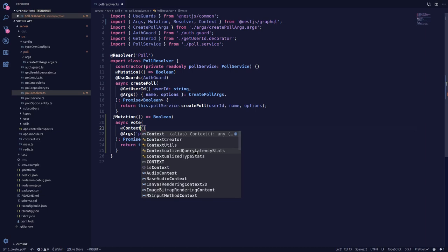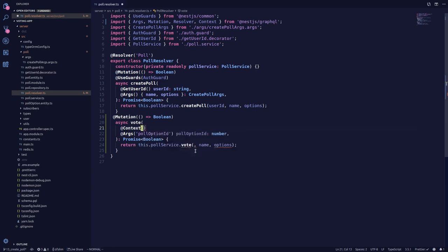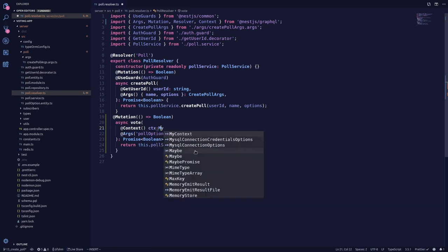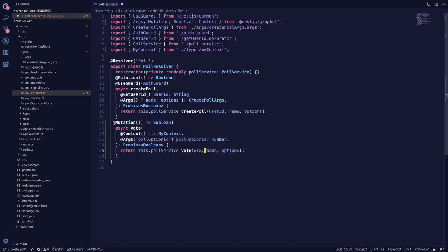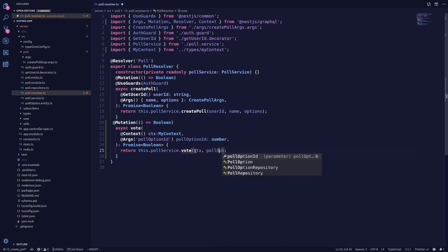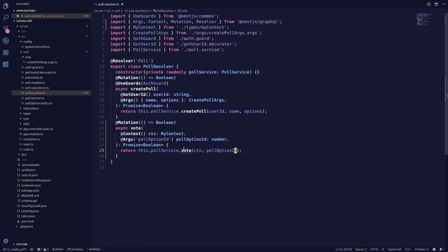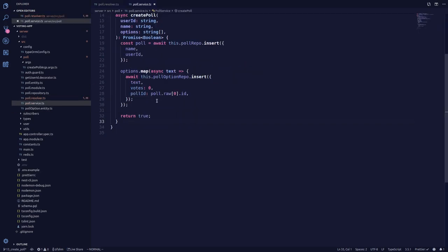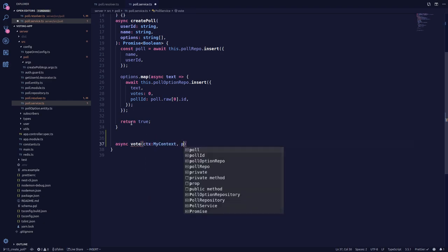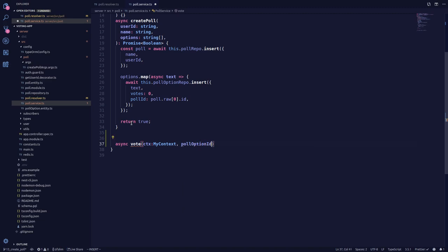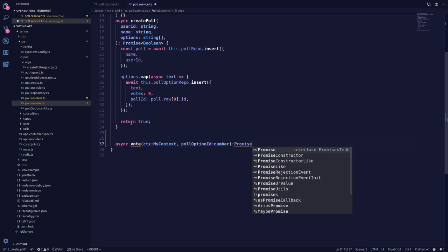Let's import context — it's already imported, coming from MyContext types. We'll pass in context and the poll option ID. Now let's create the vote function in our service: async vote, which takes context from MyContext and poll option ID as a number, and what we are returning is a boolean.